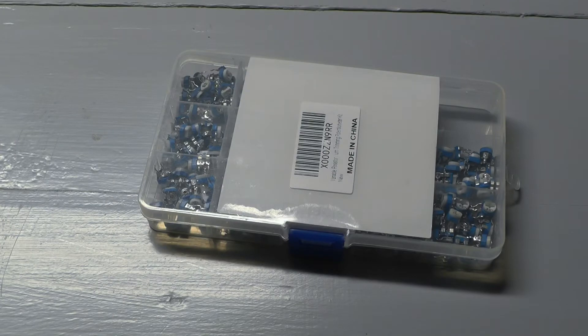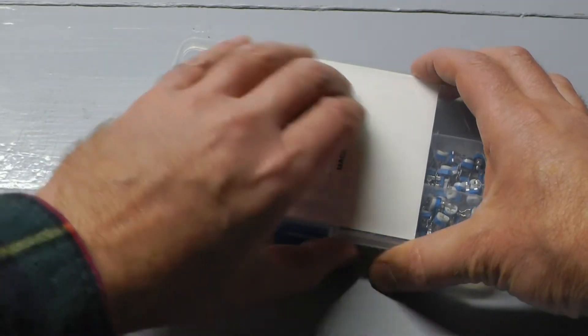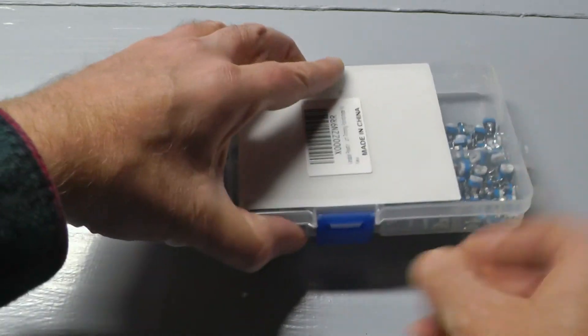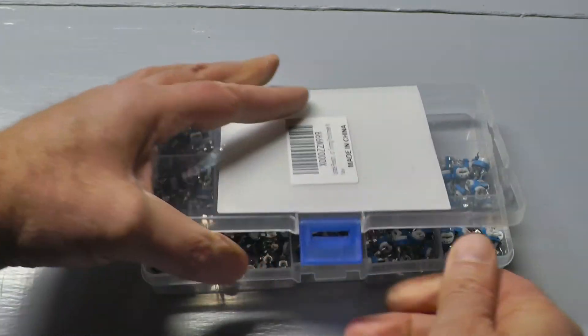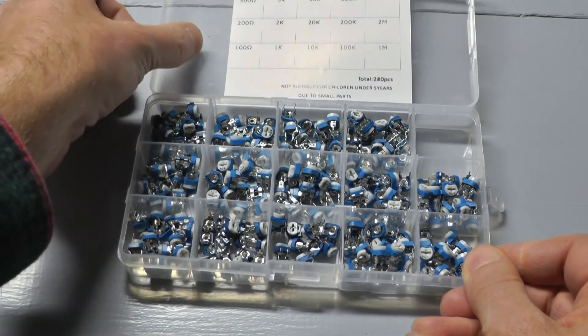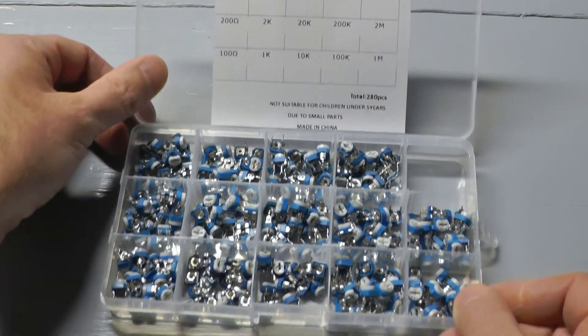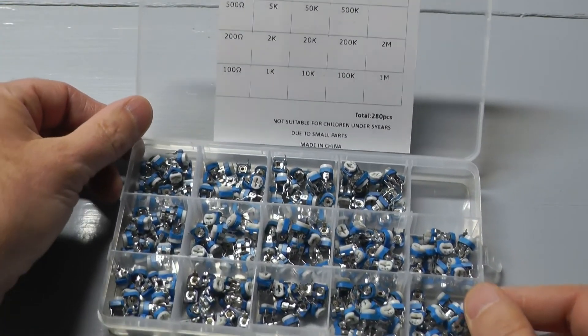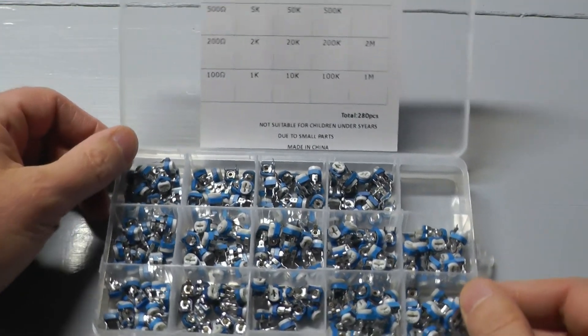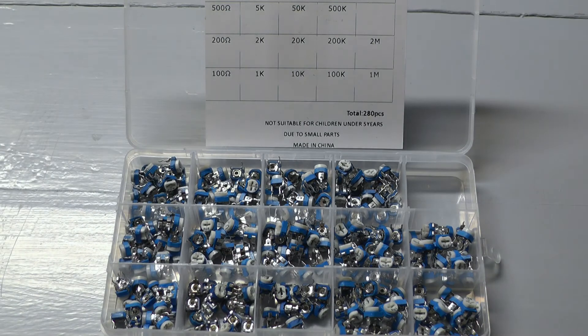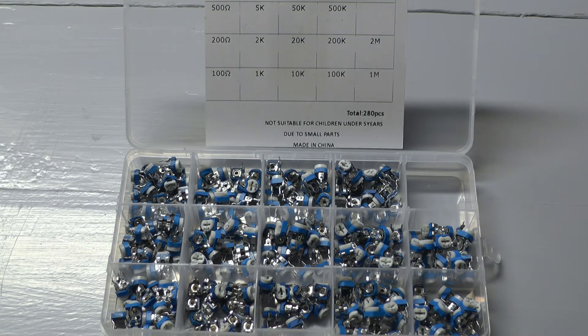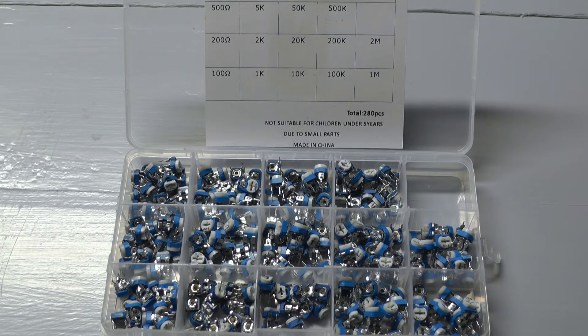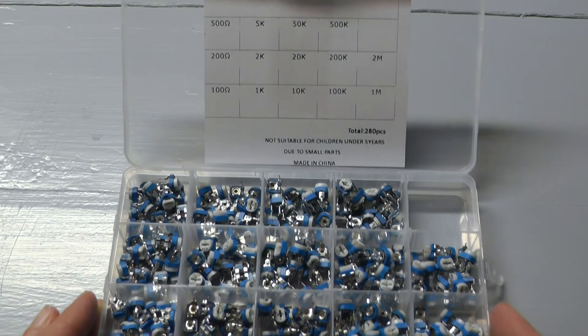And the pack of variable resistors, somewhere around $15 for all that. And they're good enough for prototyping, you know, they're not precision or anything. They're good enough. I don't have any complaints. It's not spectacular, not great, but good enough.